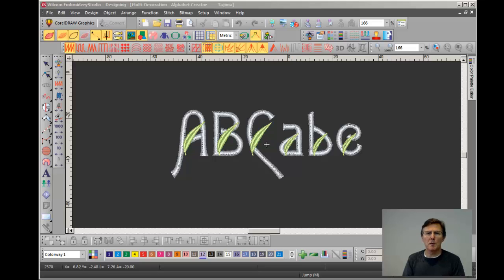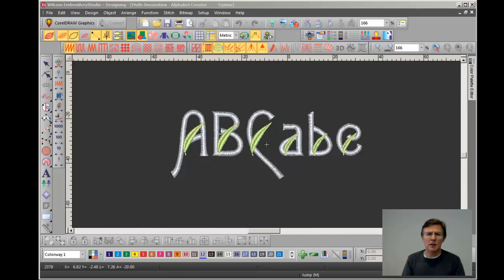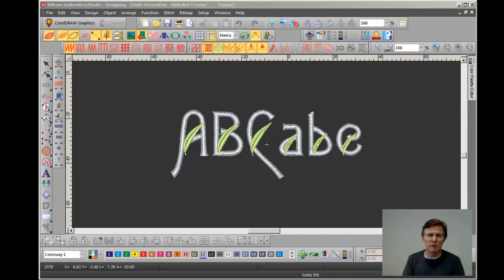Hi, this is Paul from Embroidery Source. Welcome to another one of our little training videos. What I want to talk about today is a tool in Wilcom called Connection Manager. I get a lot of questions from our customers asking me what it is, what it's used for. So that's what I'm going to show you today.